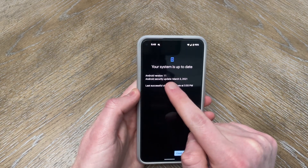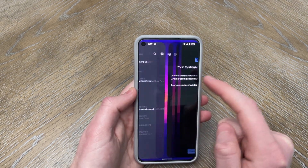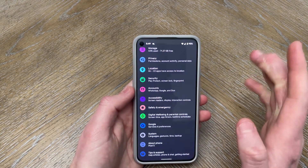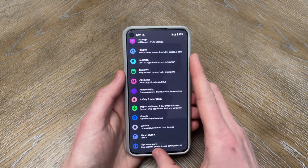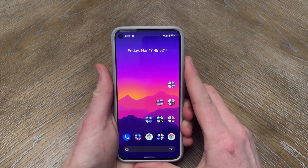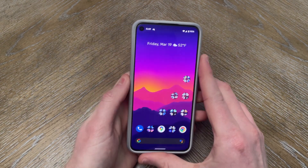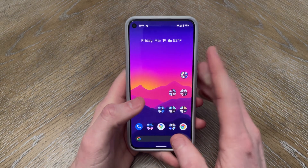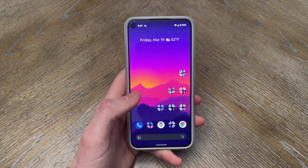It is still surprisingly showing Android version 11 here, as well as in the Easter egg, so unfortunately no update there. We're going to go ahead and go through some of the new features and changes and share my experience from just the past couple of days since I've been running this.